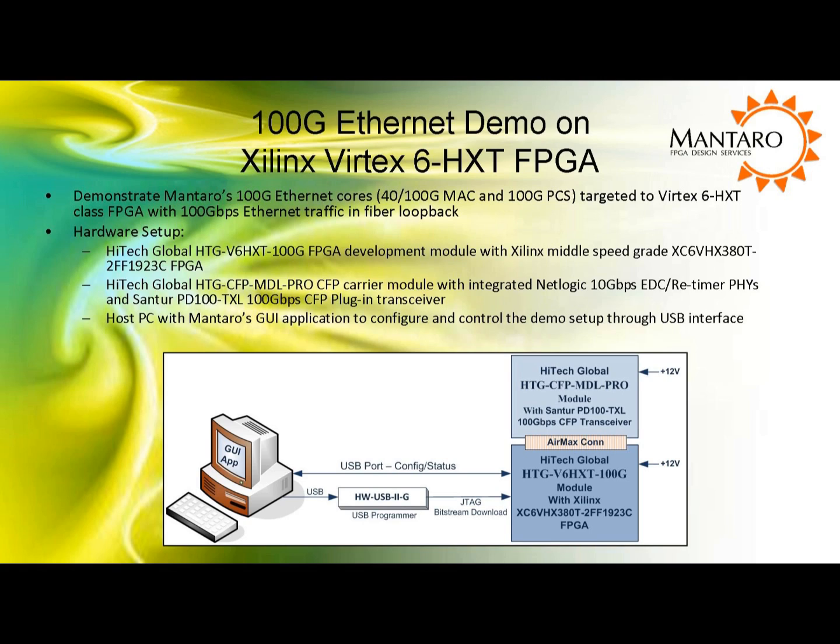The diagram on the slide describes the hardware setup. On the bottom right is a Xilinx Virtex 6 HXT FPGA development board developed by HiTech Global and distributed by Mantaro. On the top right is a CFP carrier module also developed by HiTech Global with a Suntor CFP plug-in transceiver module. On the left is a standard PC running a GUI application developed by Mantaro for configuring and controlling the demo setup via a USB interface.